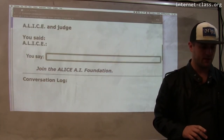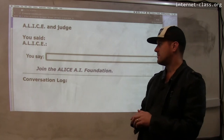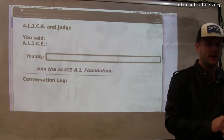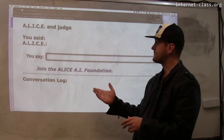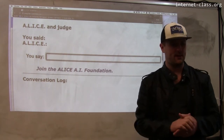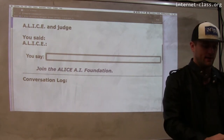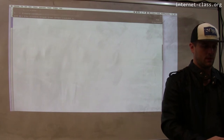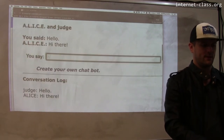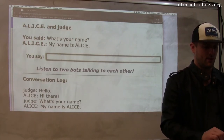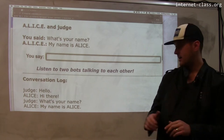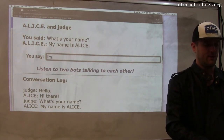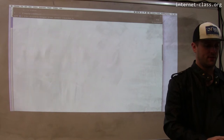I'm going to go over here to this window and engage in a chat session. I'm chatting with Alice — you can find Alice online. I'll say hello. Alice says hi there. I'll ask what her name is. Her name is Alice. I'll introduce myself — that's always polite.